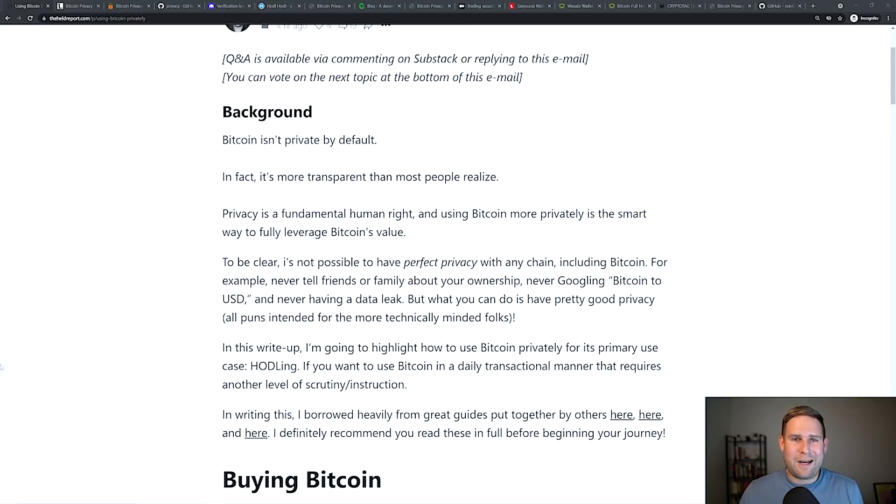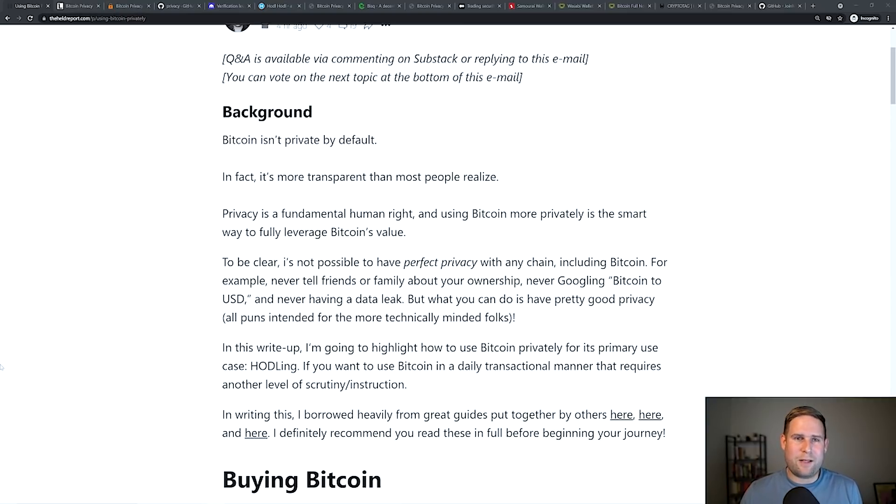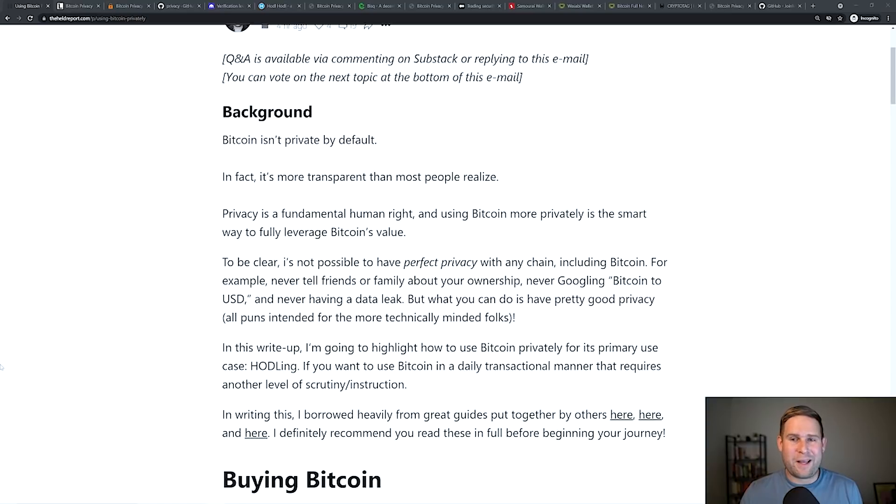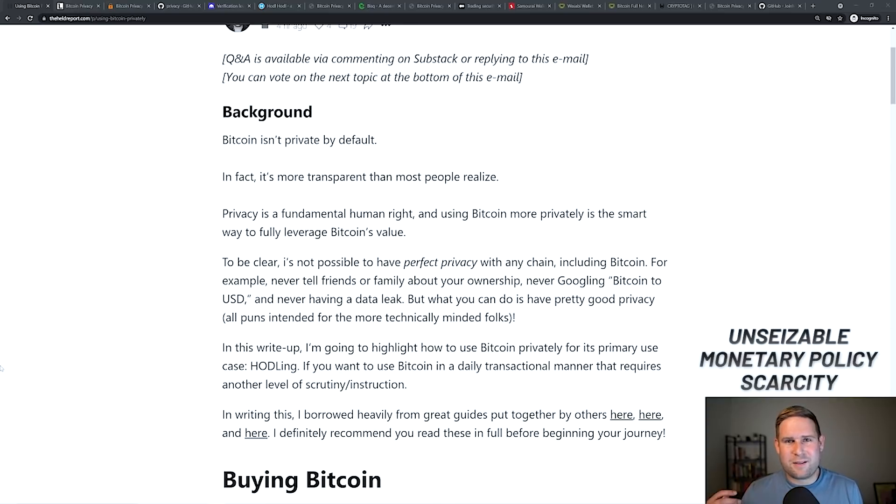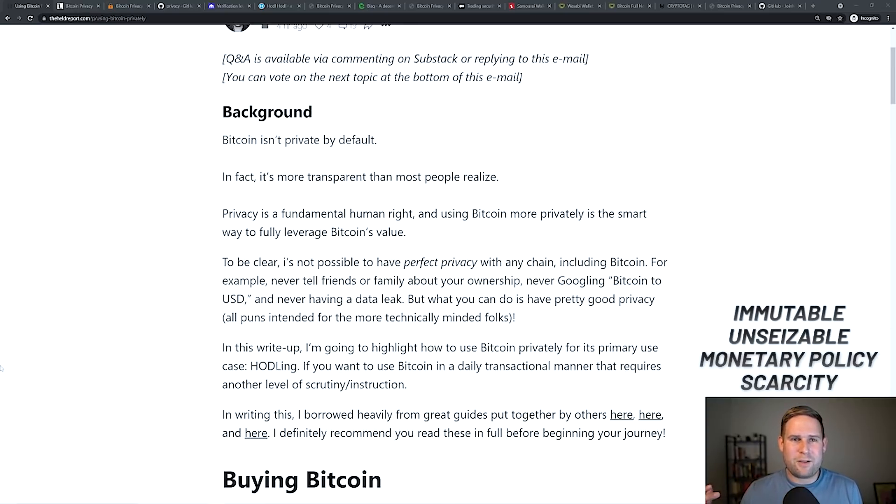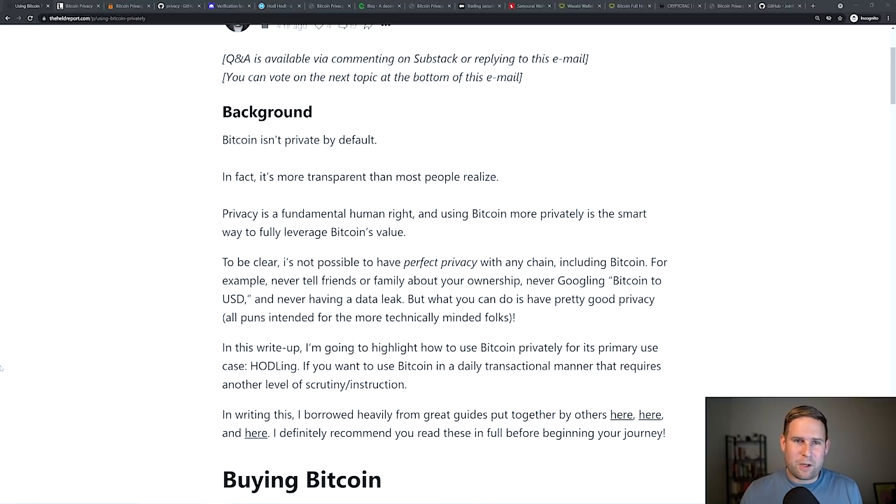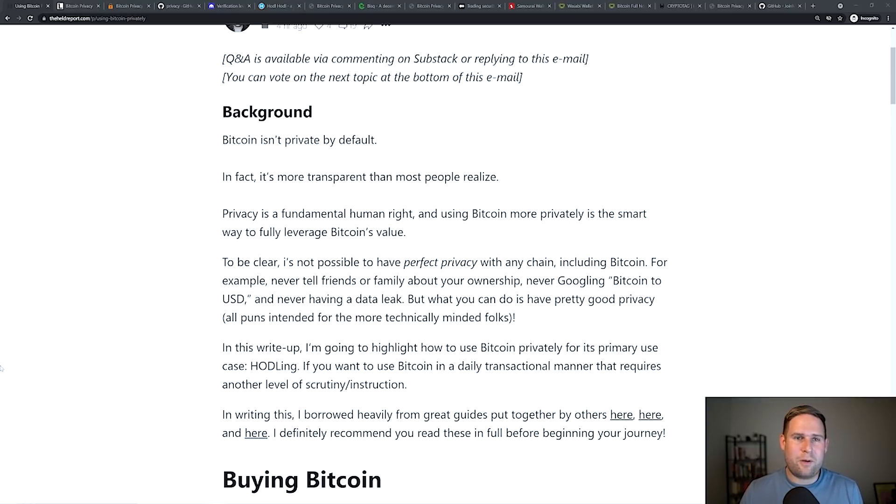I think privacy is a fundamental human right. And knowing how to use Bitcoin privately fully leverages Bitcoin's value. Bitcoin's valuable because of its scarcity, its monetary policy, it's hard to seize, it's immutable in terms of you can send it to anyone, but also because you have some measure of privacy if you choose to do so.